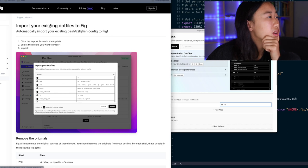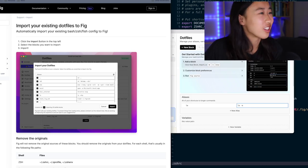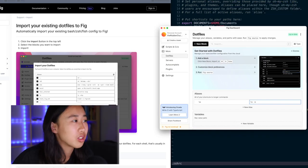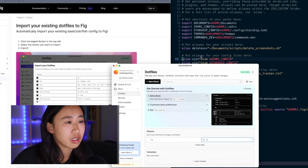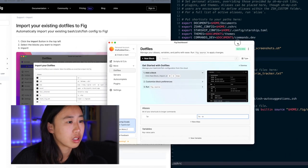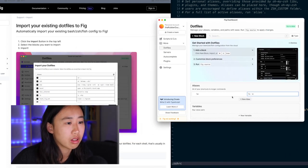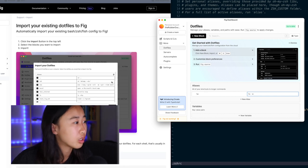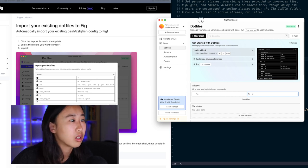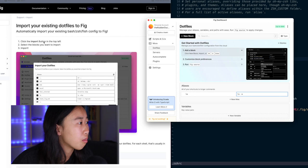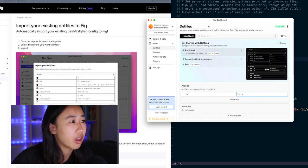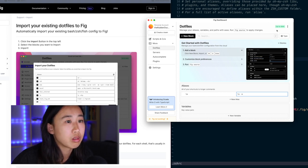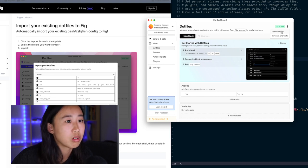I can also import my existing dot files to FIG. Let's try this. So I want to import my existing aliases, like all these that I have here in my dot ZS HRC file into blocks in my FIG dashboard. I think that's what this means. Click the import button in the top left. So, all right, this is the top right, but I'm assuming this is what it's referring to. I can say, import my dot files.